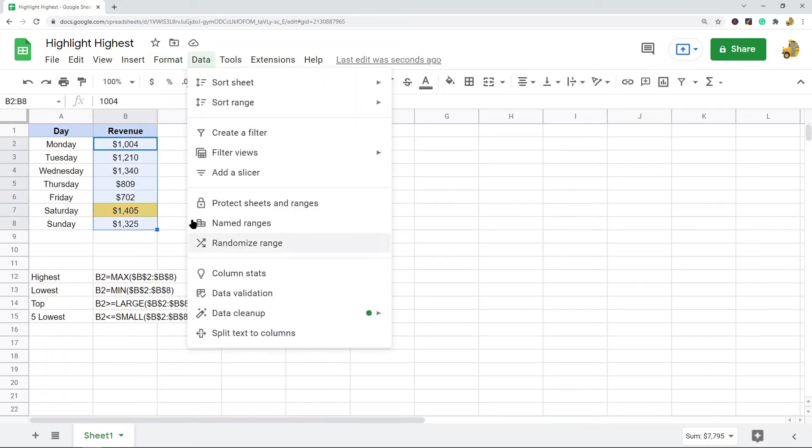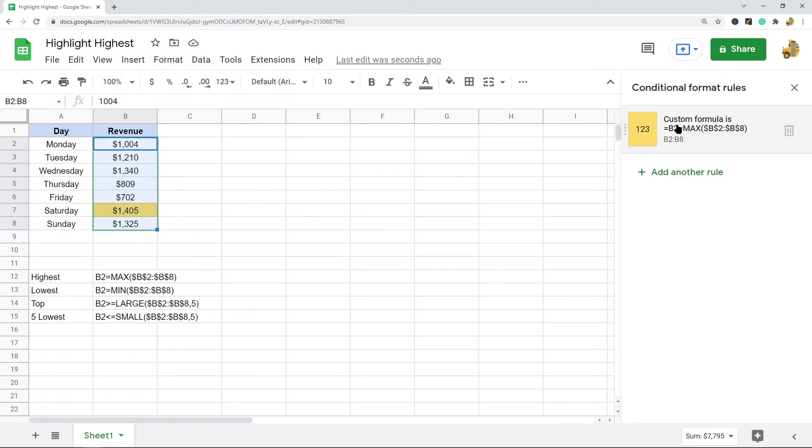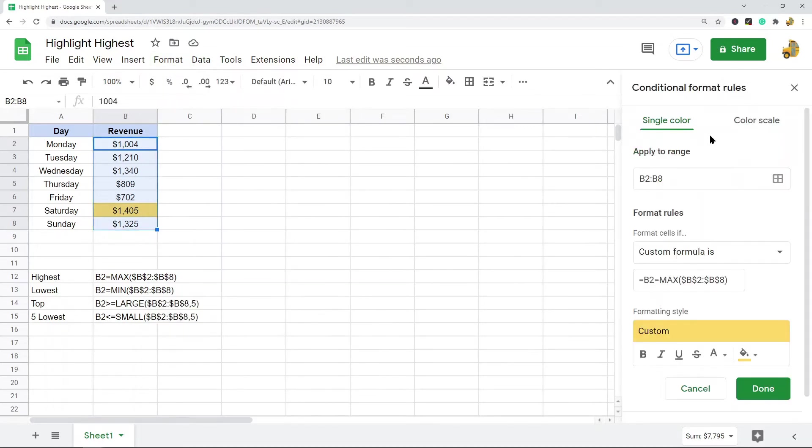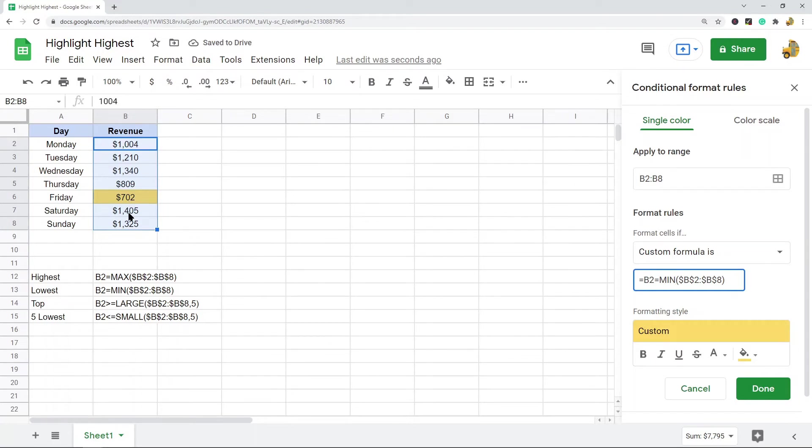Now we can do the same thing, I'm just going to edit this. The process for doing lowest values is the same, but instead of max the formula is min. If I change this to minimum, you can see now it is changed from the highest to the lowest value.